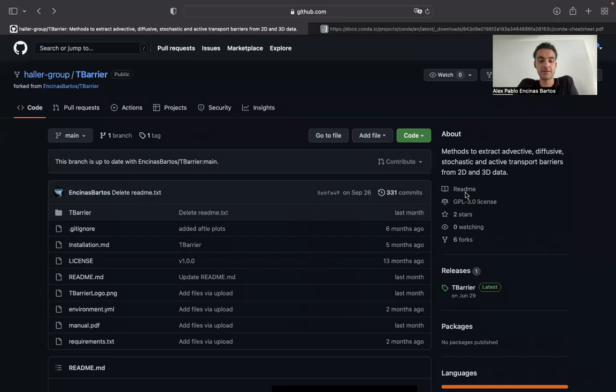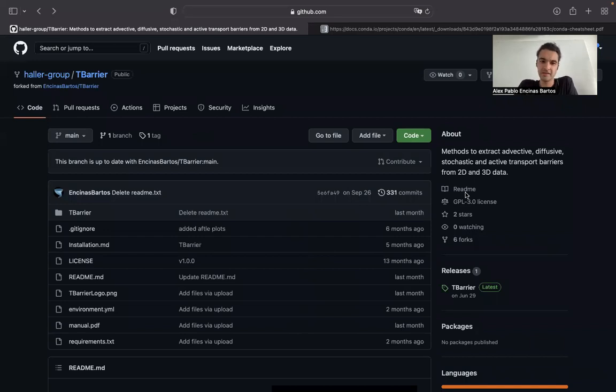This video series serves the purpose to introduce the software package called T-Barrier, which we developed in the last year or two years within our group.